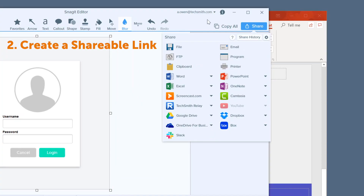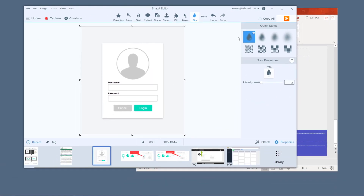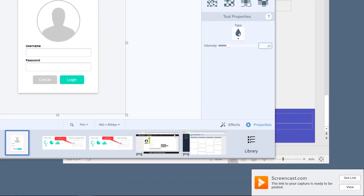To create a shareable link, upload your content to Screencast.com, and your link will automatically be copied and is ready to paste into an email, instant message, tweet, or wherever.